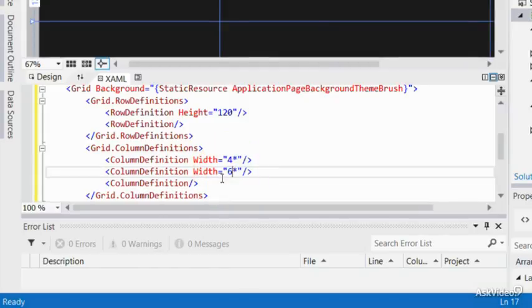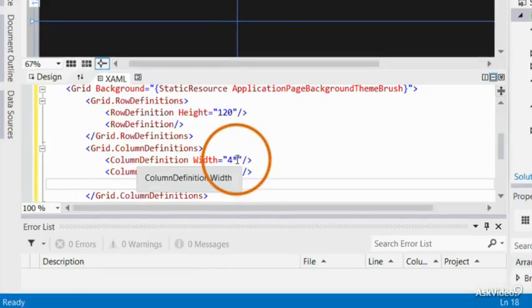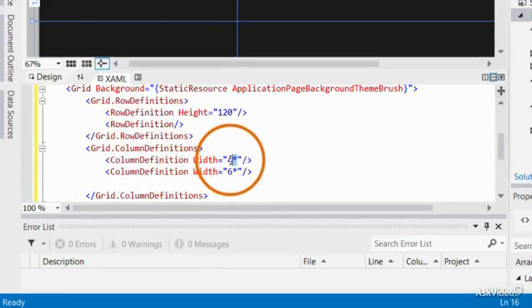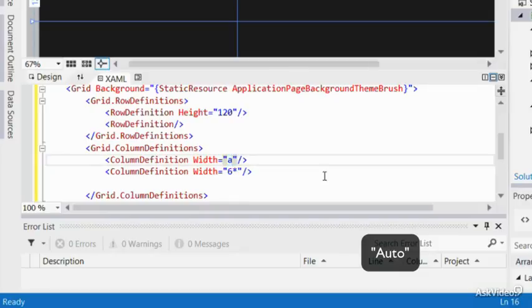If you want to define a column that takes up as much space as the content of the column needs, then you would need to use the word auto to make the column auto-resizable.